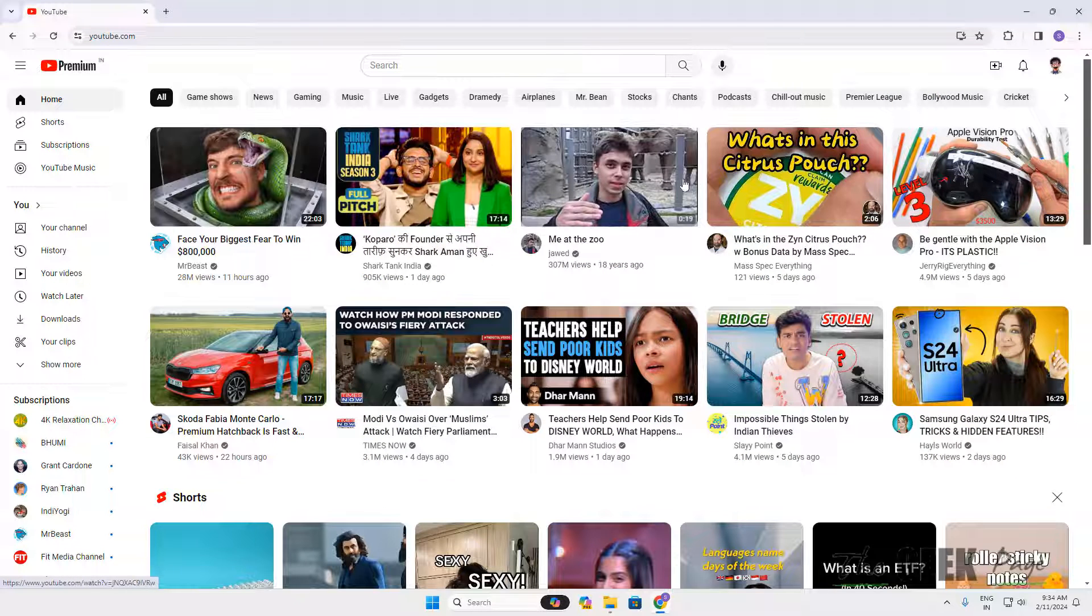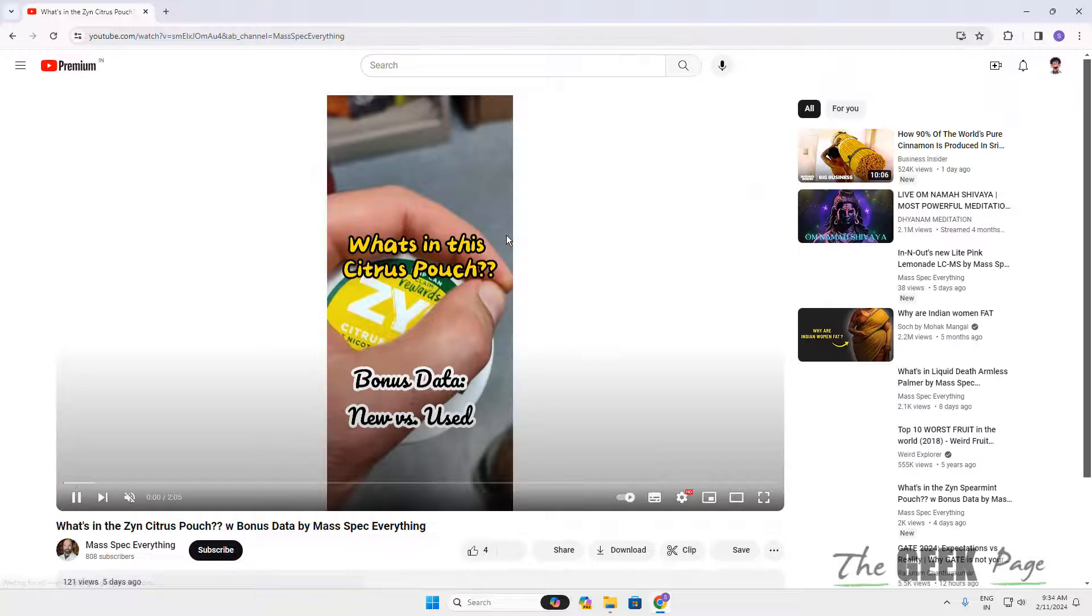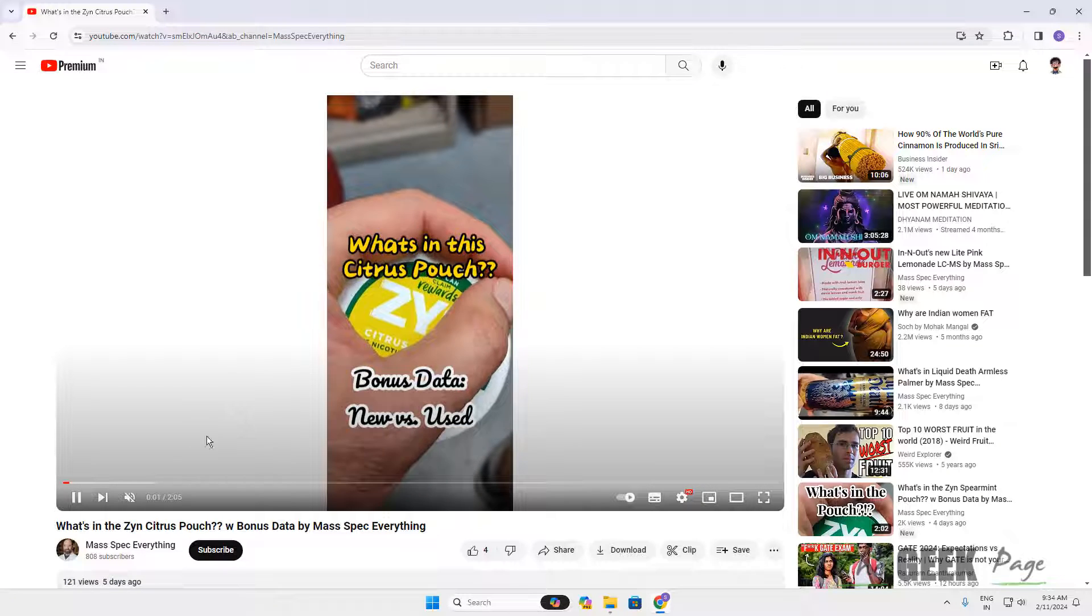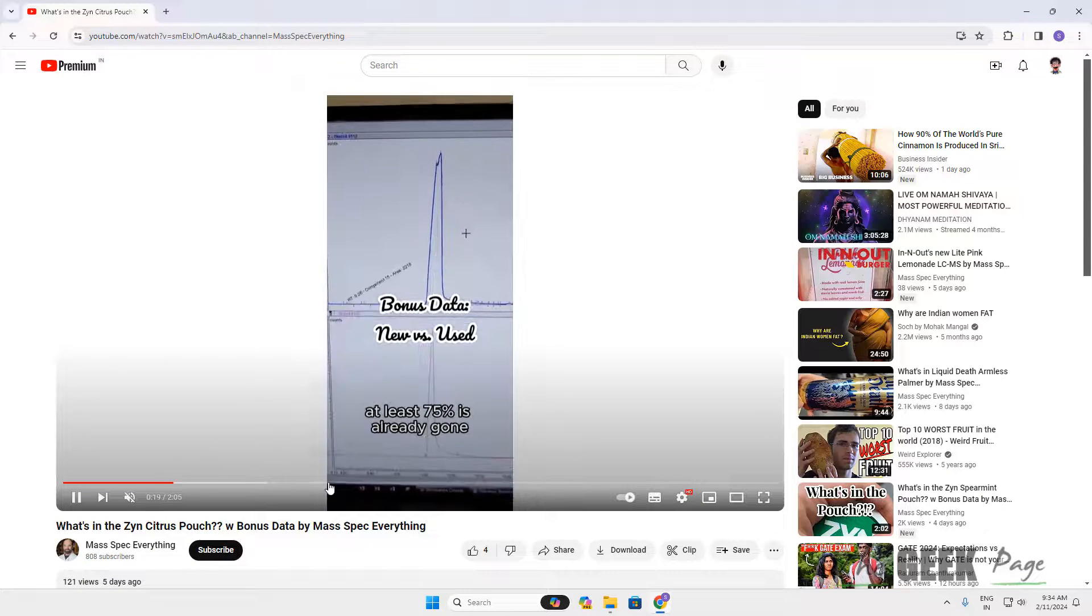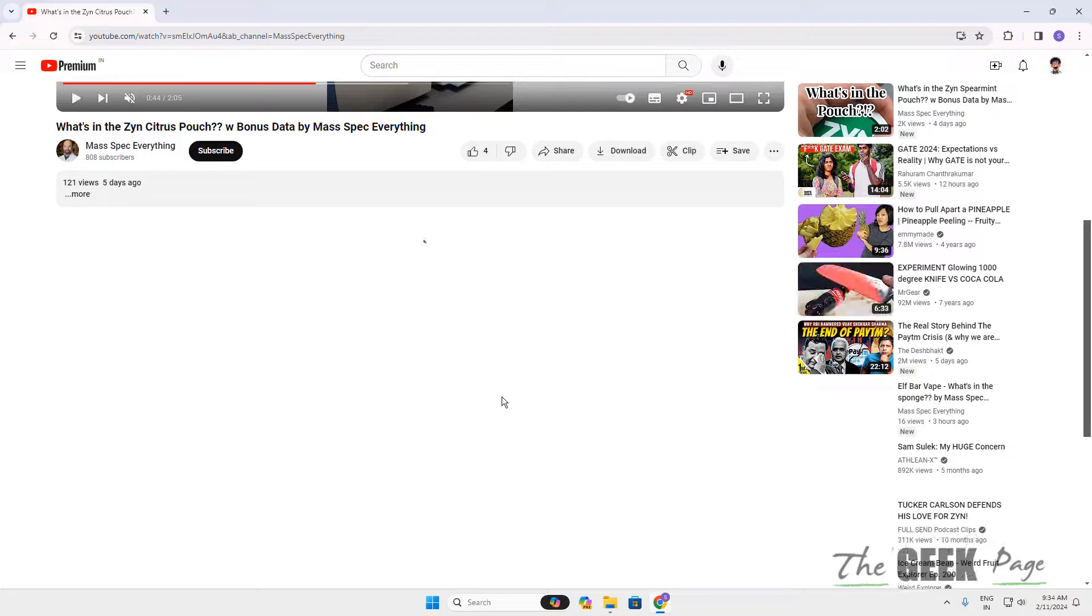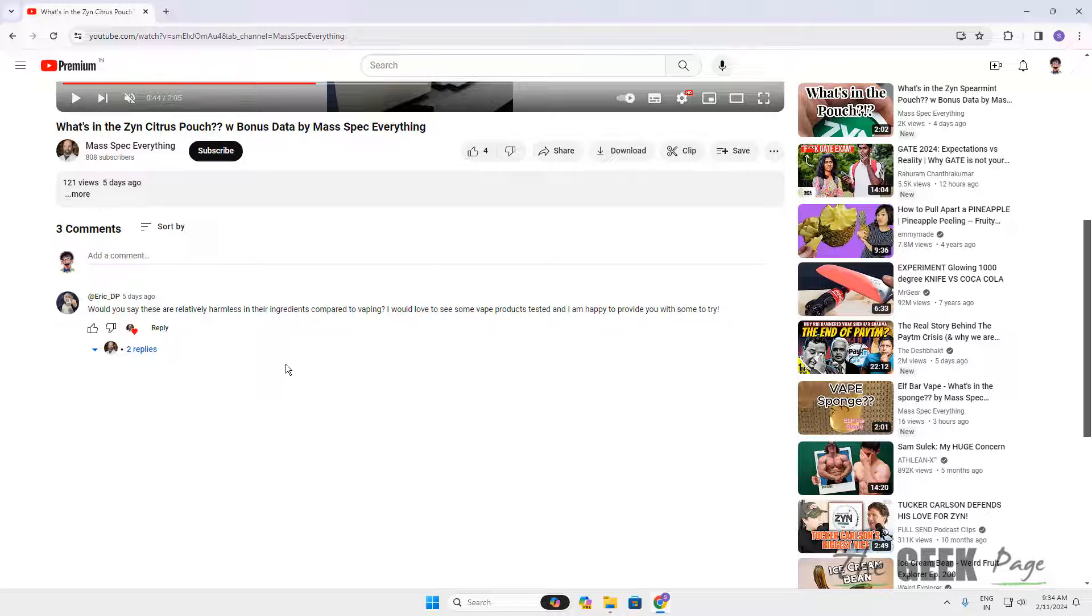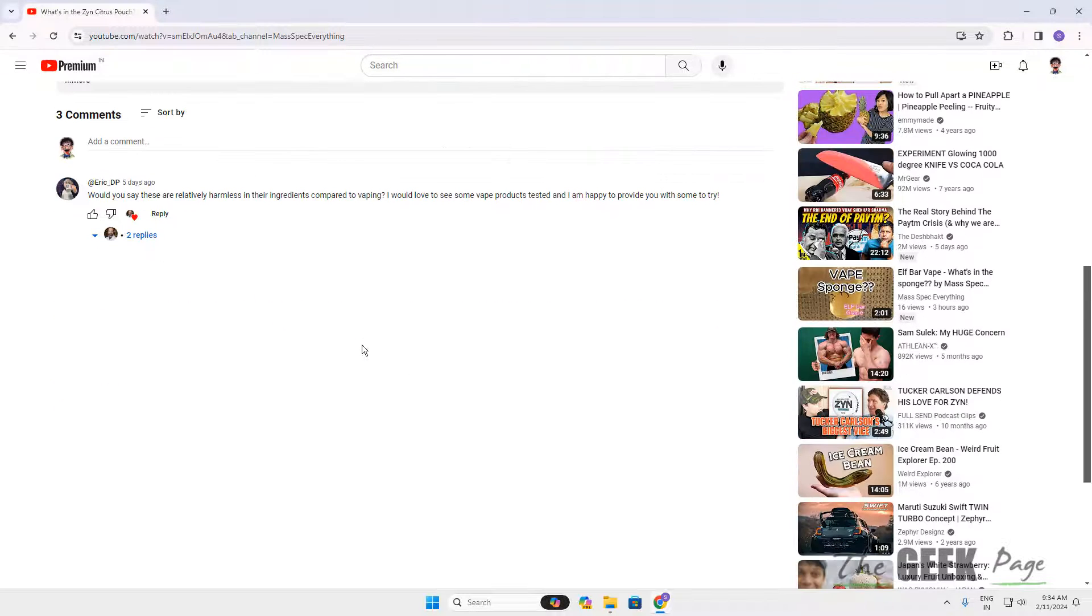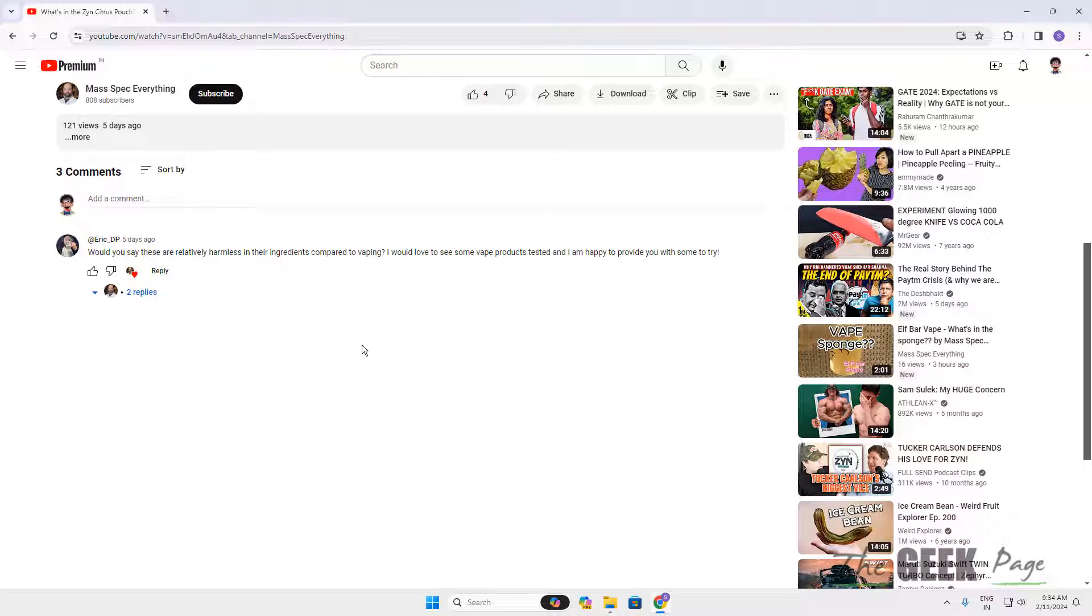Now there will be no lagging in YouTube. It will be very fast. It will buffer very fast. Comments will load ultra fast. So that's it.